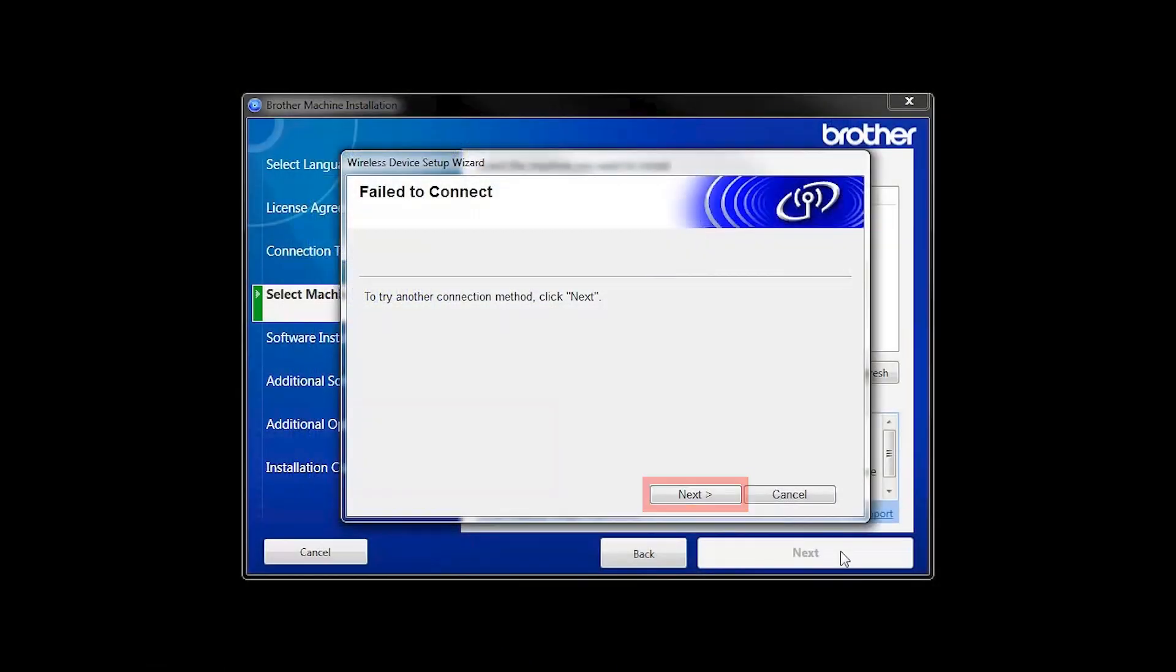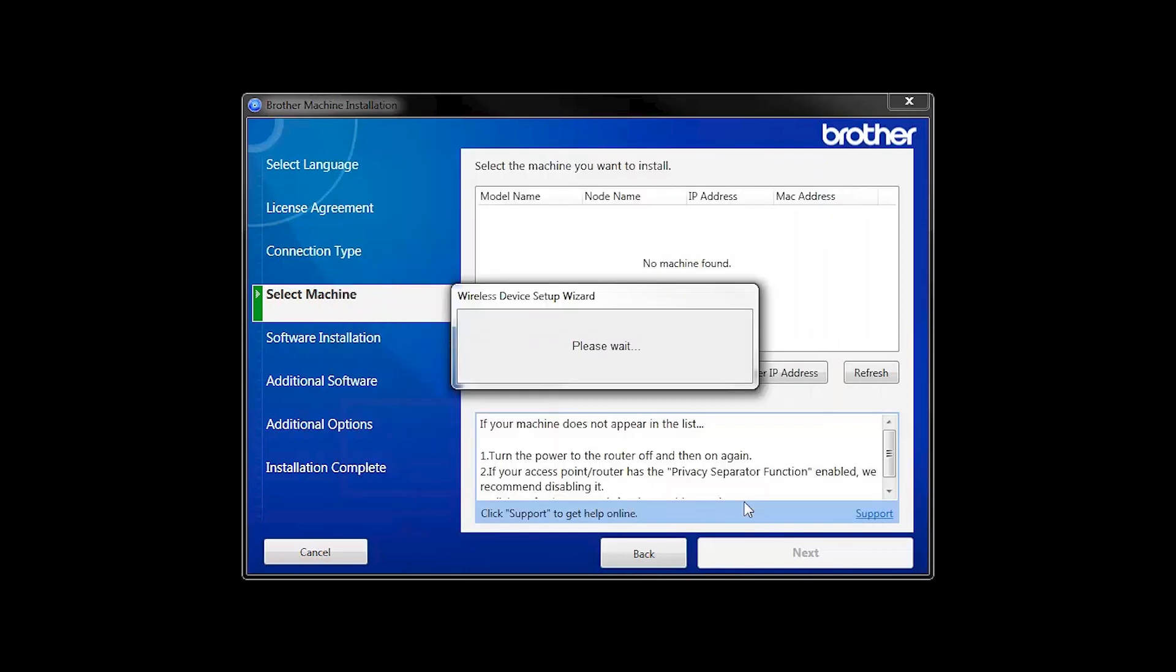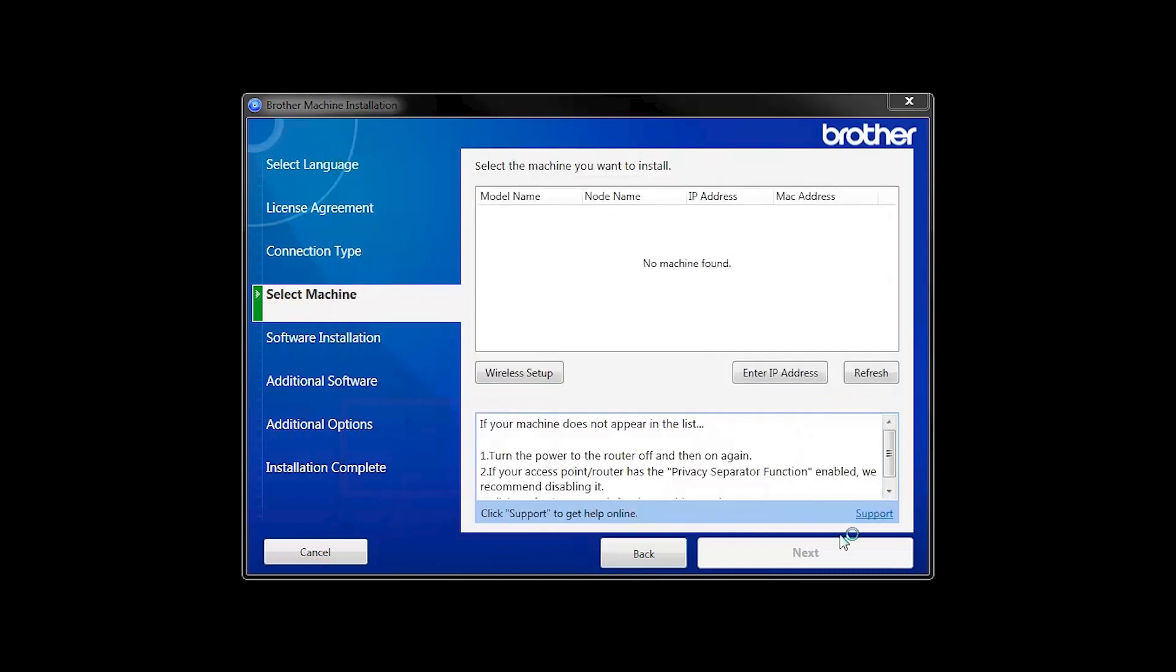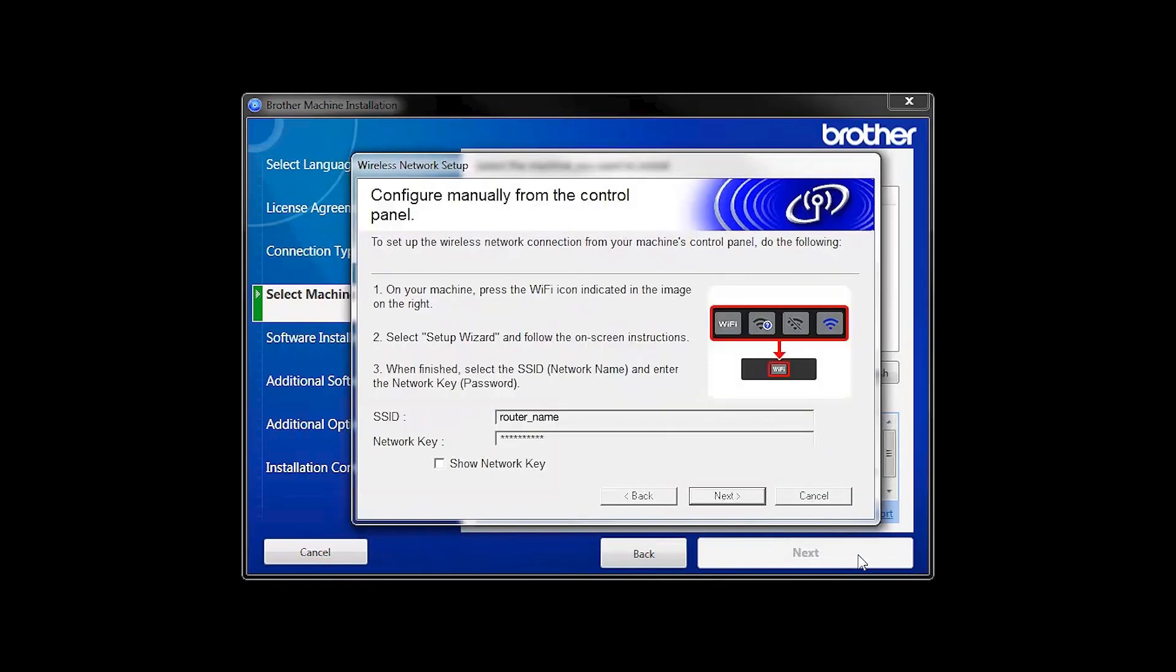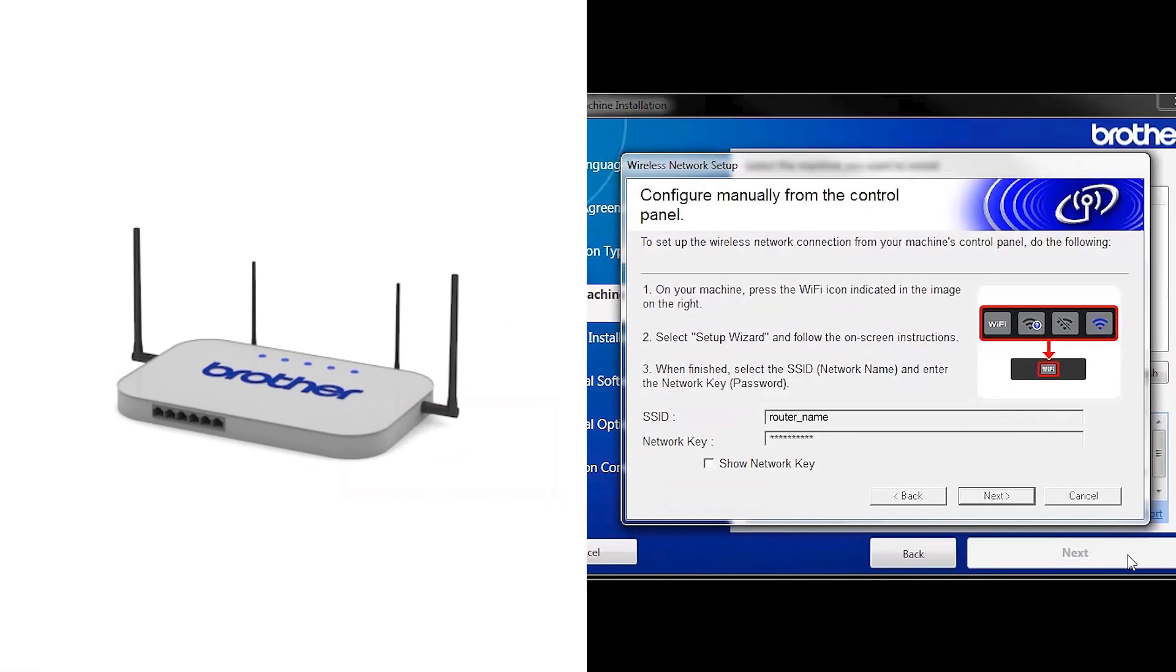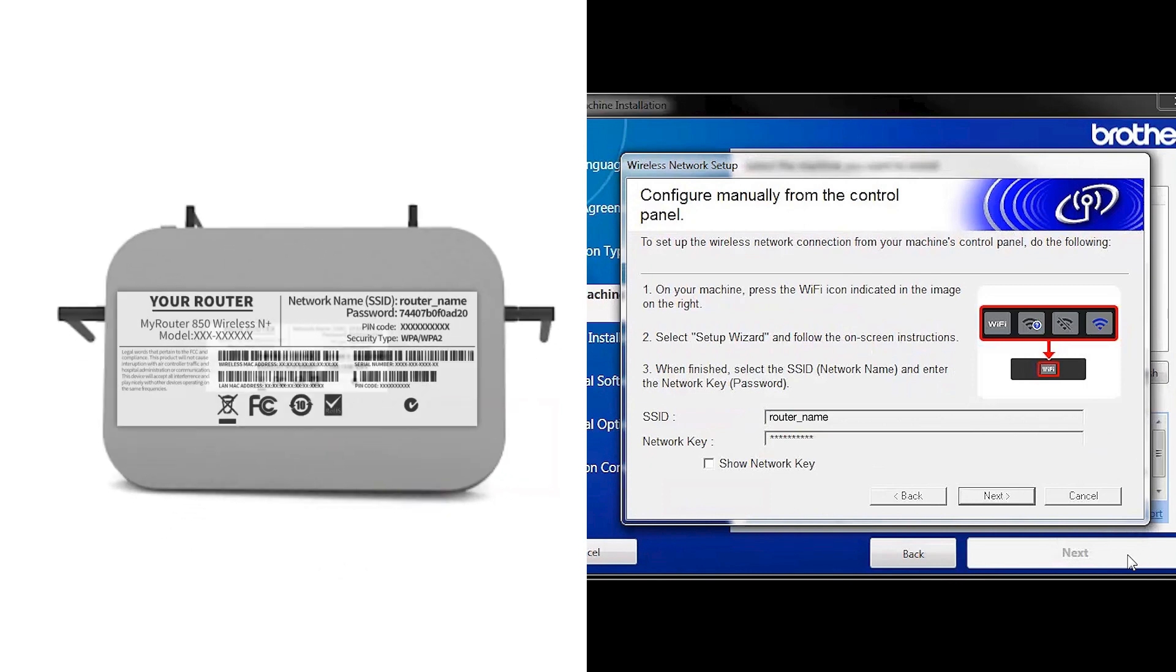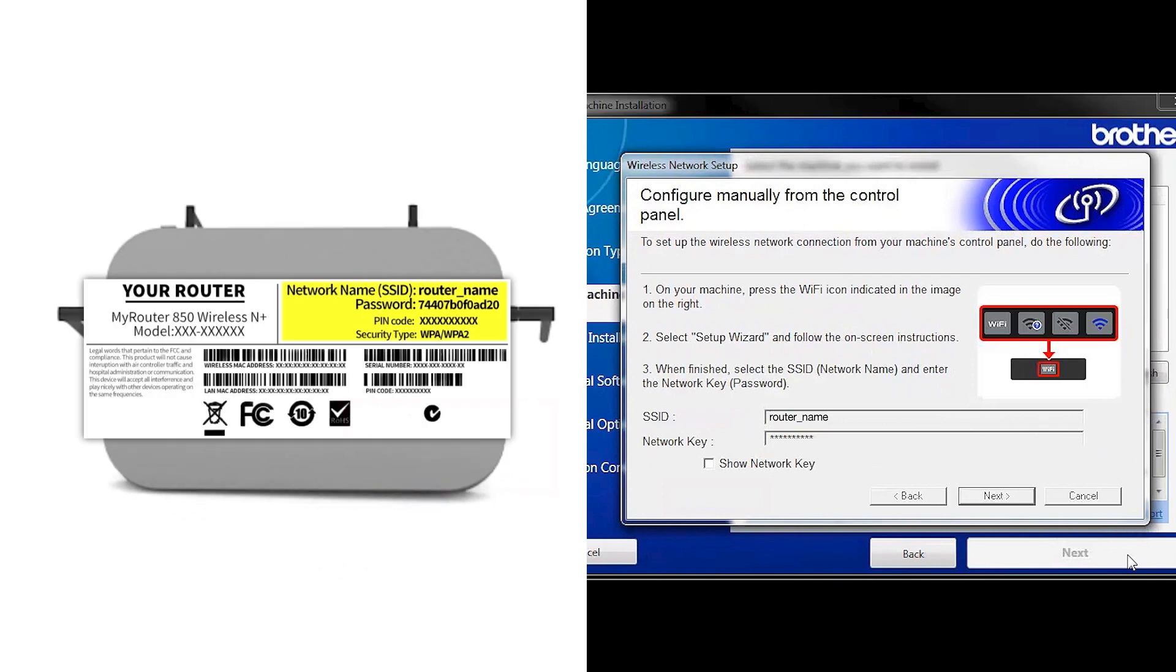If you receive a failed to connect message, click Next. When prompted for a USB cable, select No, and then click Next. Locate your SSID or network name and your network key. These can typically be found on the bottom of your router.